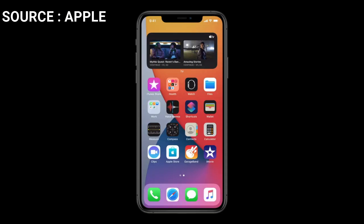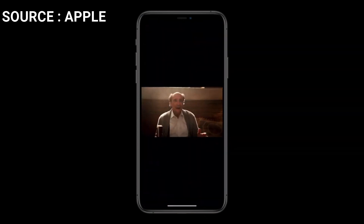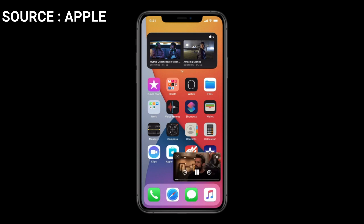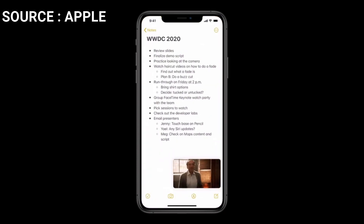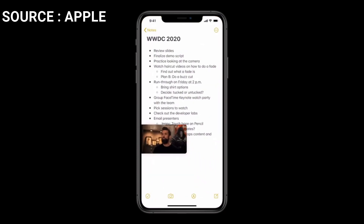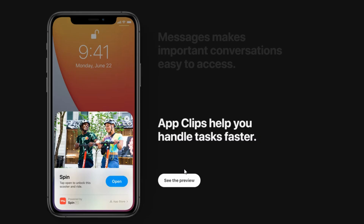Another feature is picture-in-picture — moving video over the screen while multitasking. Android has done this well for a couple of years, so glad to see Apple bringing it over. The question is whether all applications will support it — will YouTube, Hulu, Sling TV be able to do this? That's something we'll have to wait and see when the OS releases. Last but not least, they're adding App Clips to help you perform tasks faster.